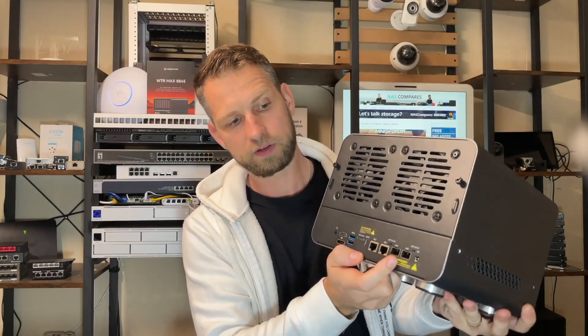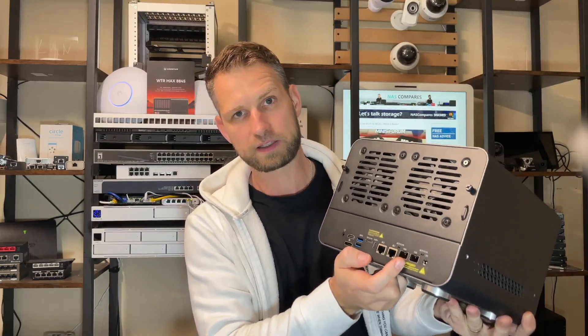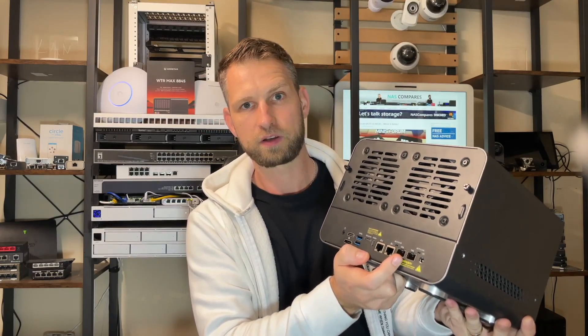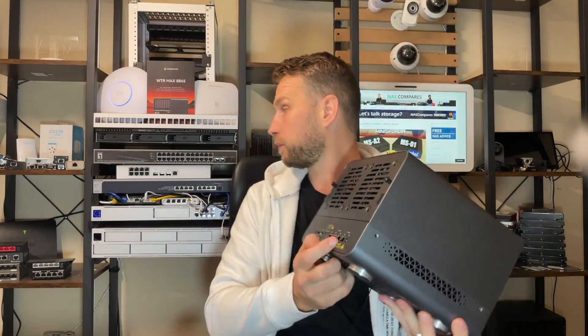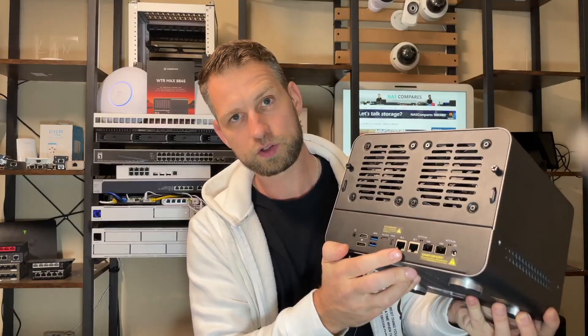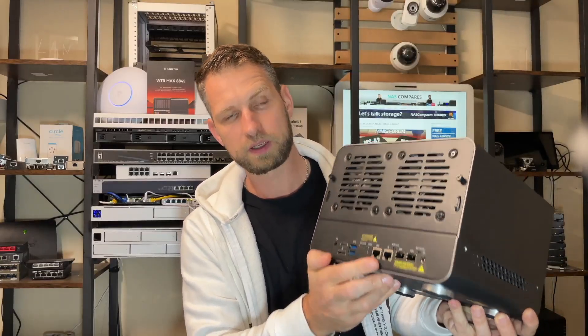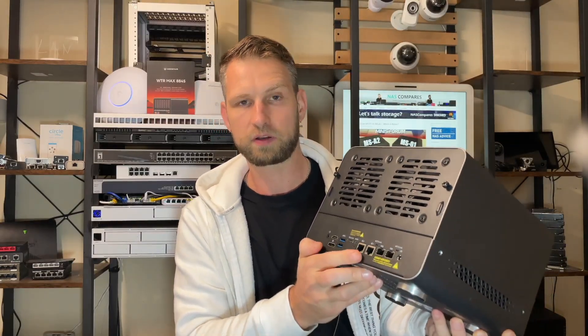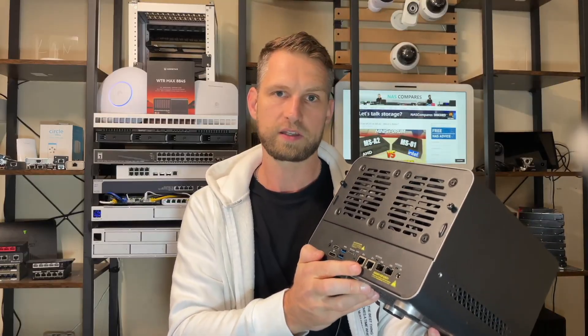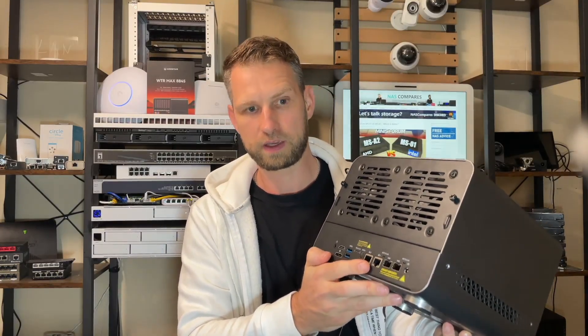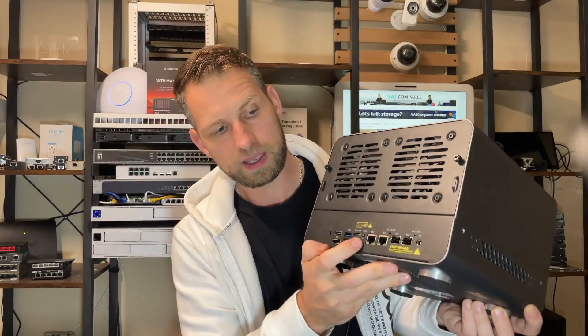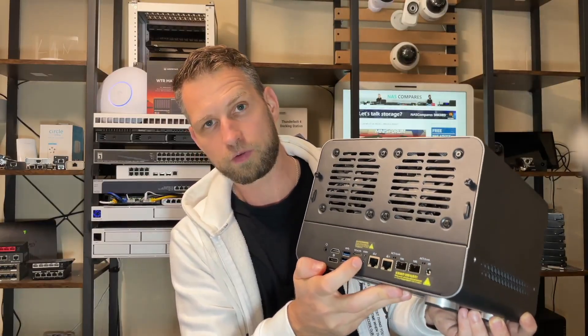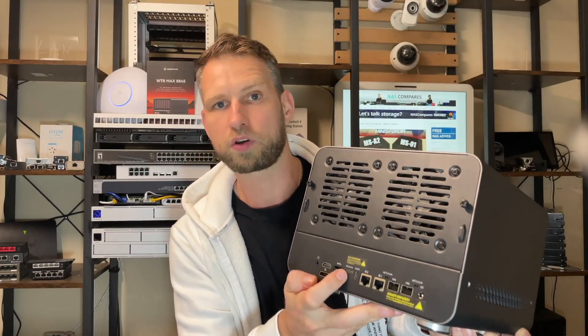Let's have a look at the back. Here you have two optical SFP ports so you can connect your 10 gigabit switch like Unifi, and then you get two 2.5 gigabit ports that are backwards compatible so you can connect to your existing one gigabit network or faster 2.5 gig.